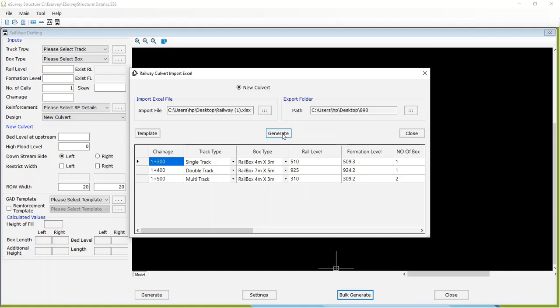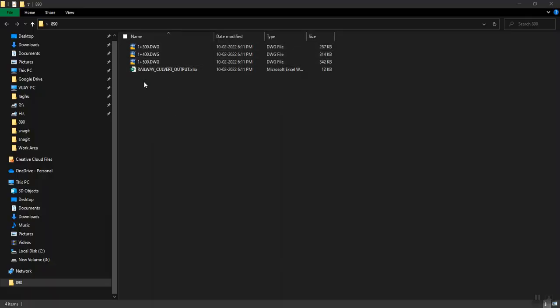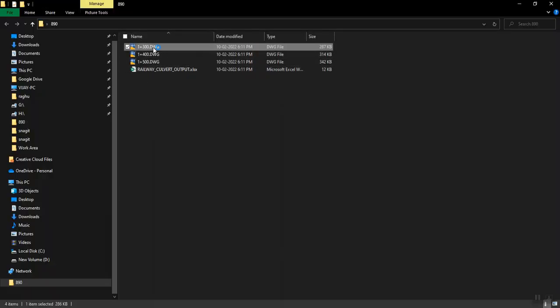Now the program will export all drawings to specified folder as shown below. The picture below shows exported drawing and report.